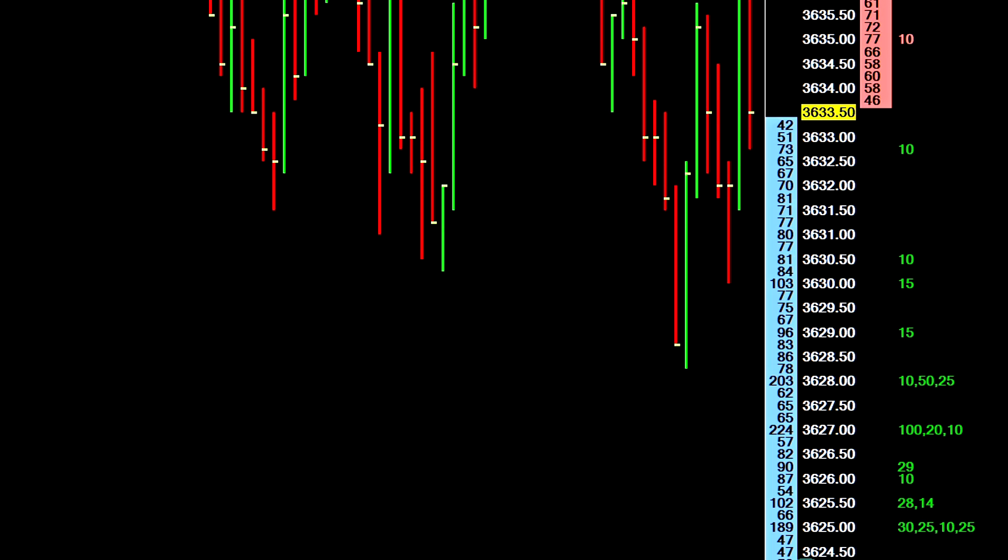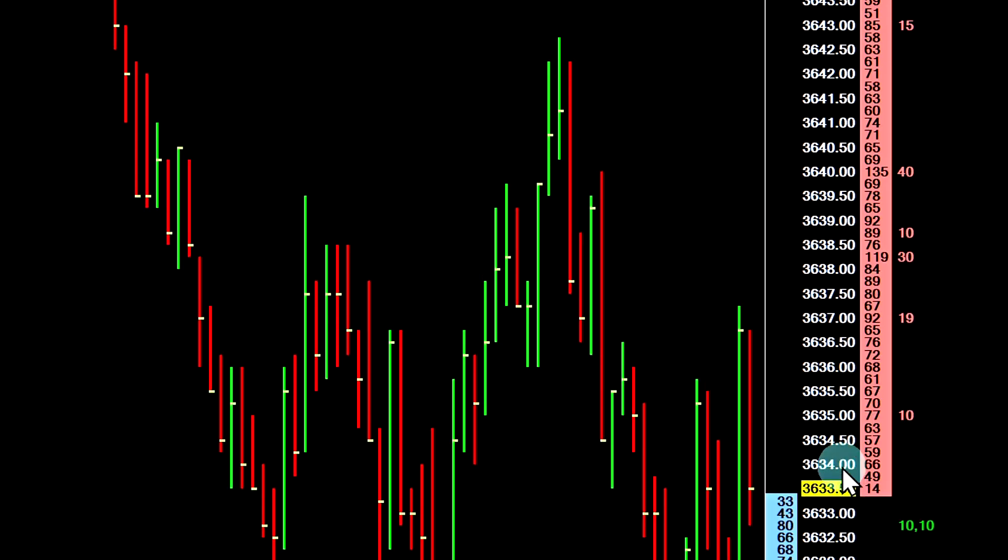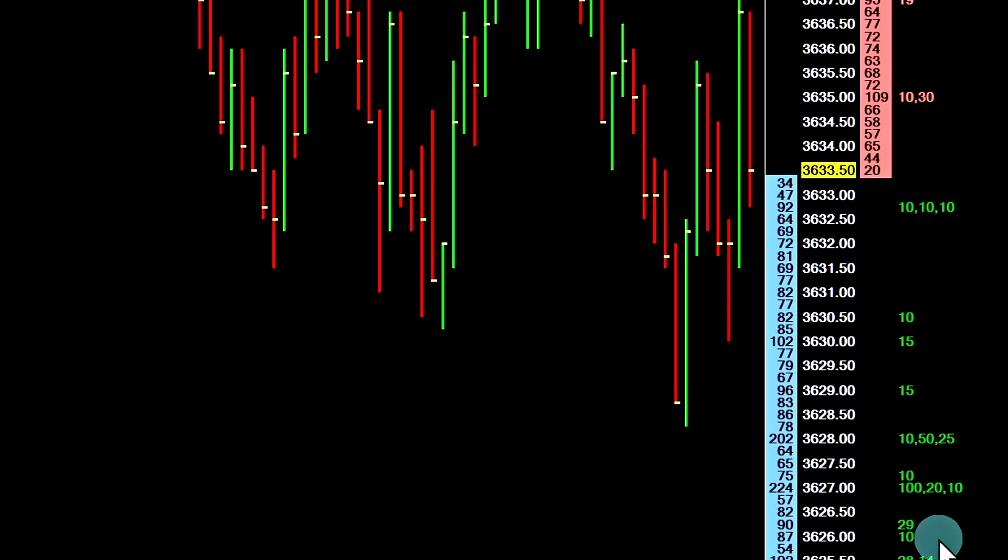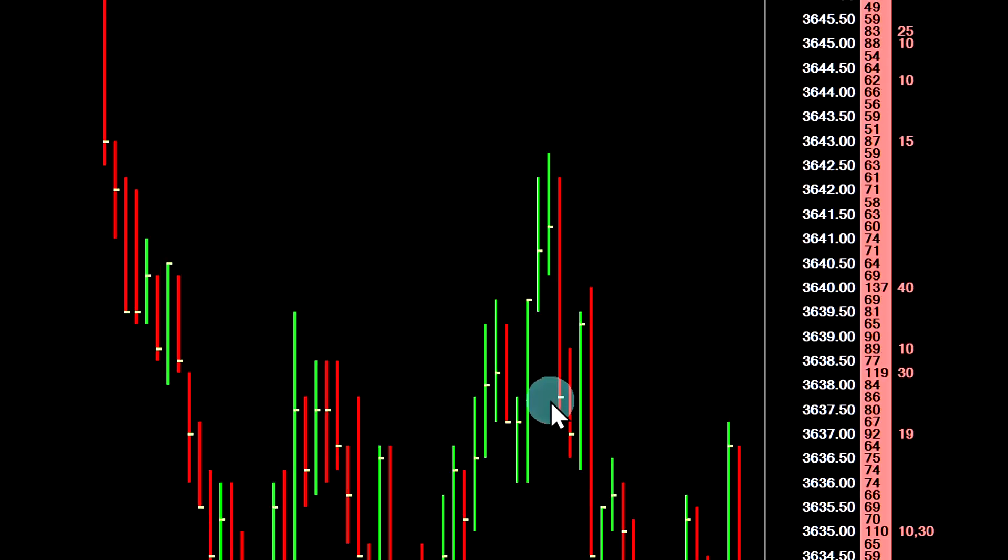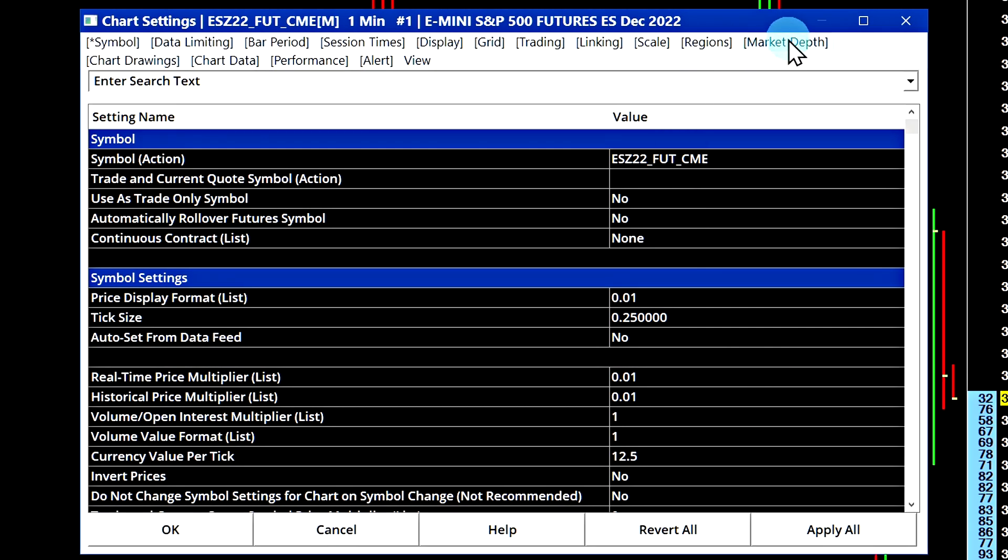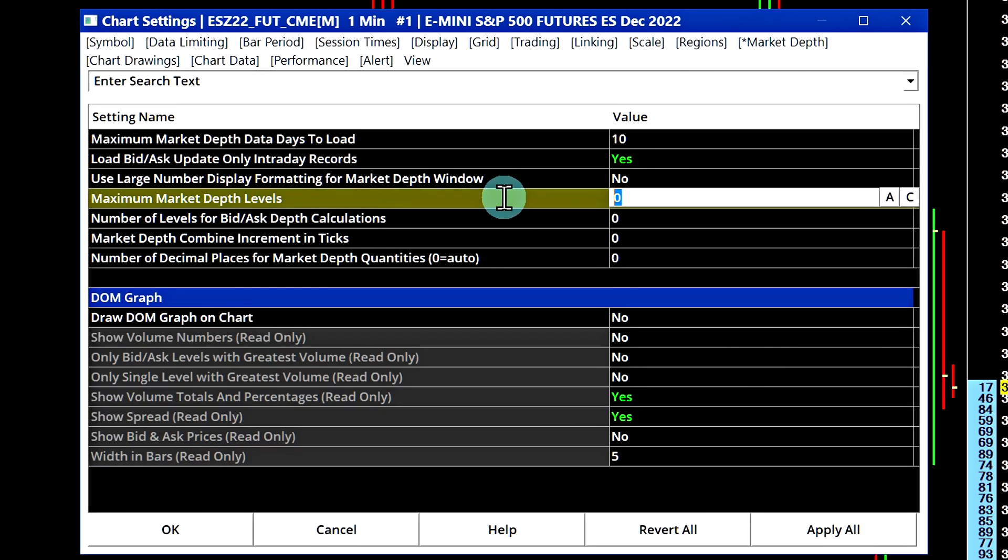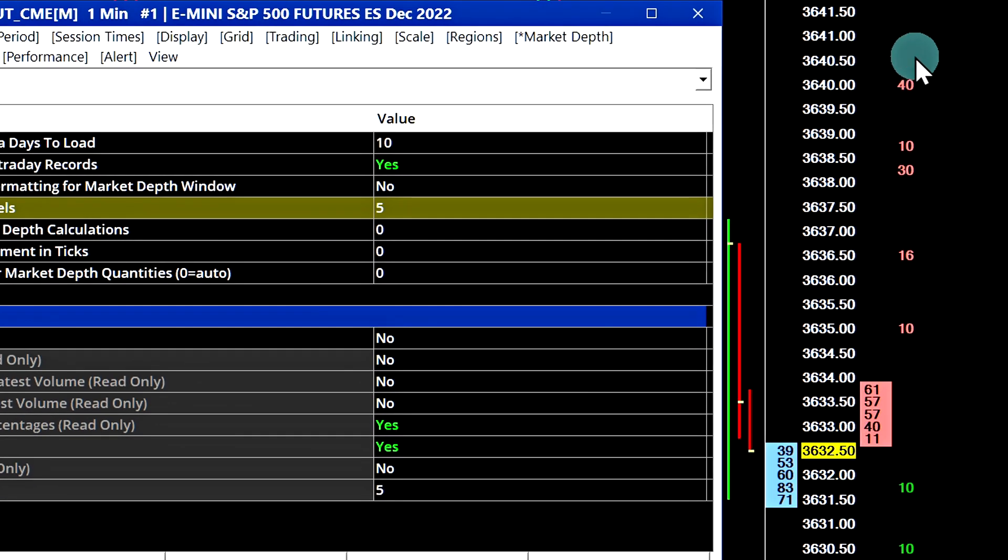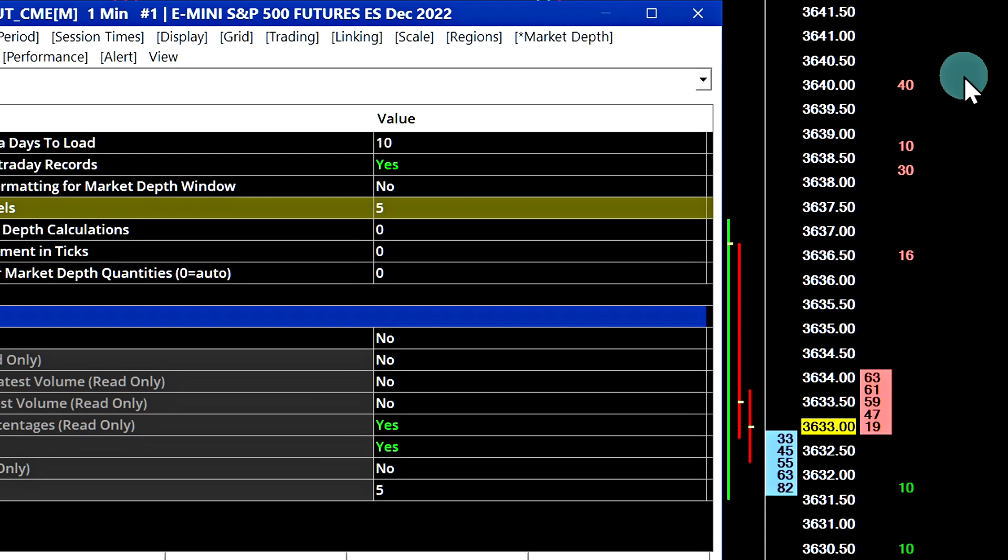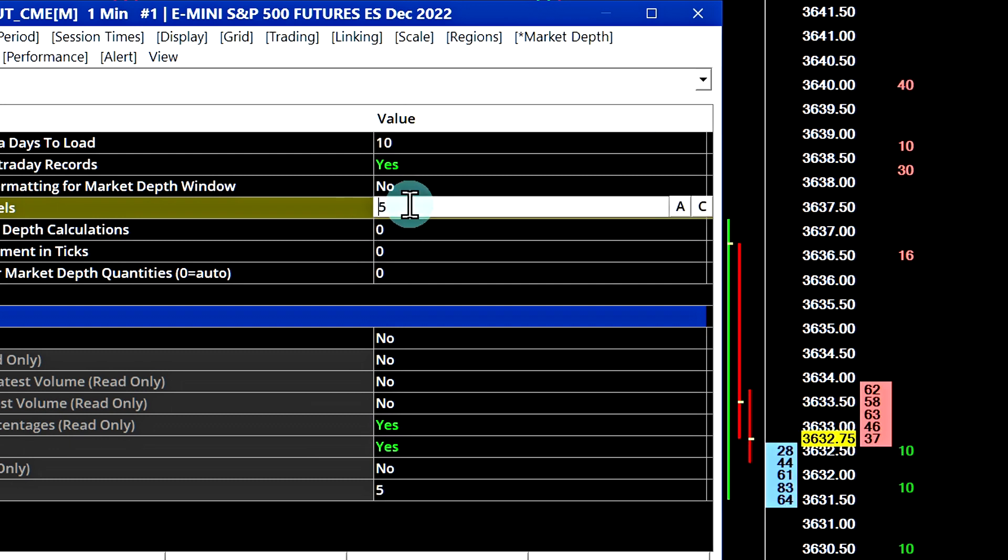If you adjusted the market depth levels on your chart in the chart settings, that will not affect the market by order data. I'll just show how to do that. F5 to enter the chart settings, market depth, maximum market depth levels. Let's say it only showed five levels. You can see that does not impact the market by order data because that is a separate data feed and it's controlled in the Sierra Chart server settings.